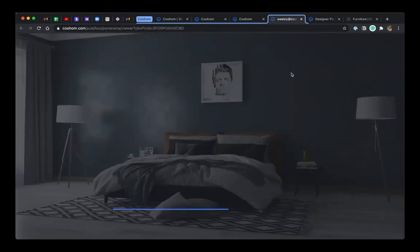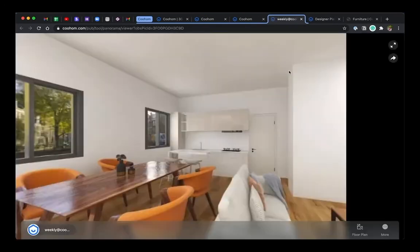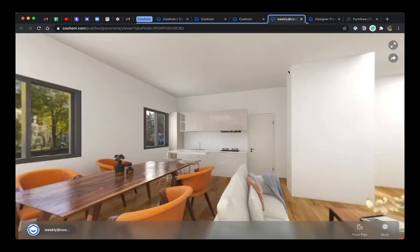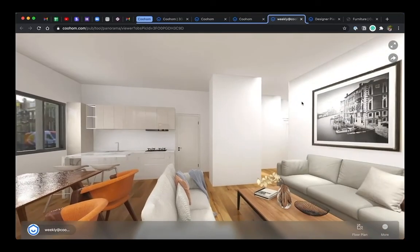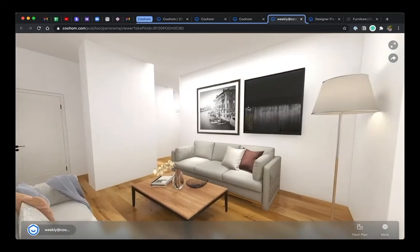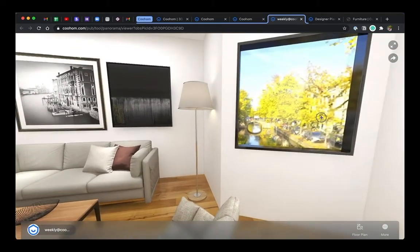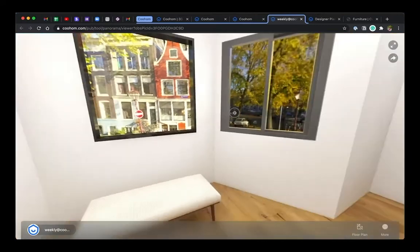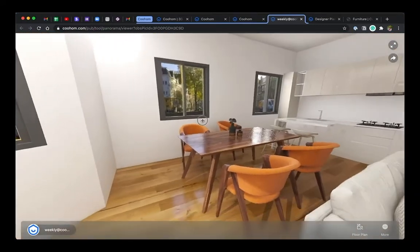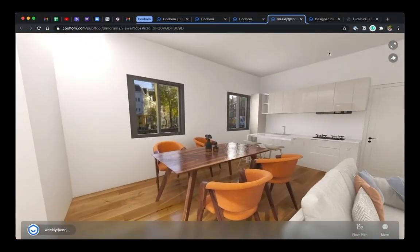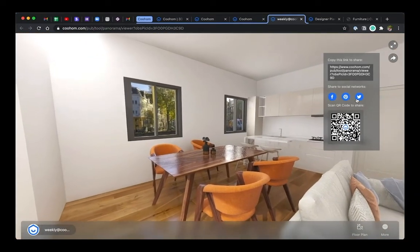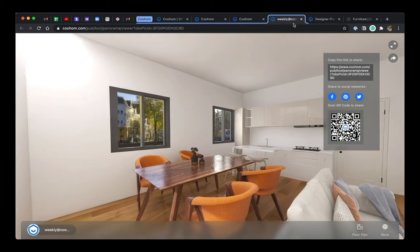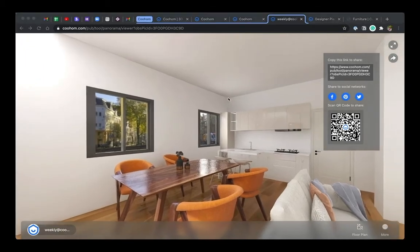So CoolHong will basically take you to a panorama view window, which this link can be shared. You can also share it with your friends and your clients very easily through social media and QR code. Try scanning the QR code with the front camera and see what happens.